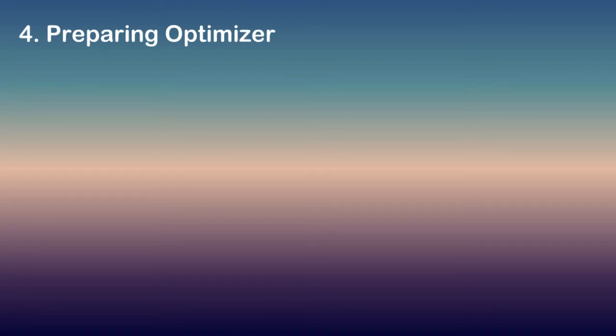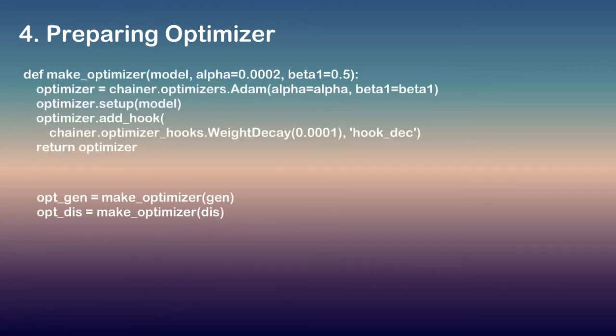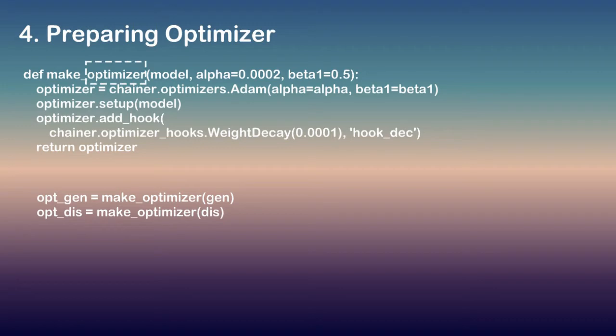Preparing optimizer. Chainer provides a wide variety of optimization algorithms that can be used to optimize the network parameters during training. They are located in optimizers module. In here it uses Adam optimizer which introduces the additional parameters.